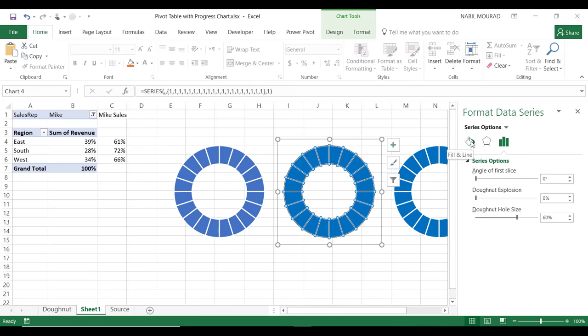I created the three progress donut charts. Let's test how dynamic they are. If I change the sales rep filter and select Jessica instead, all the numbers change and everything is dynamic. Before I hide the helper column, I need to create a label covering everything and add the name of each region.